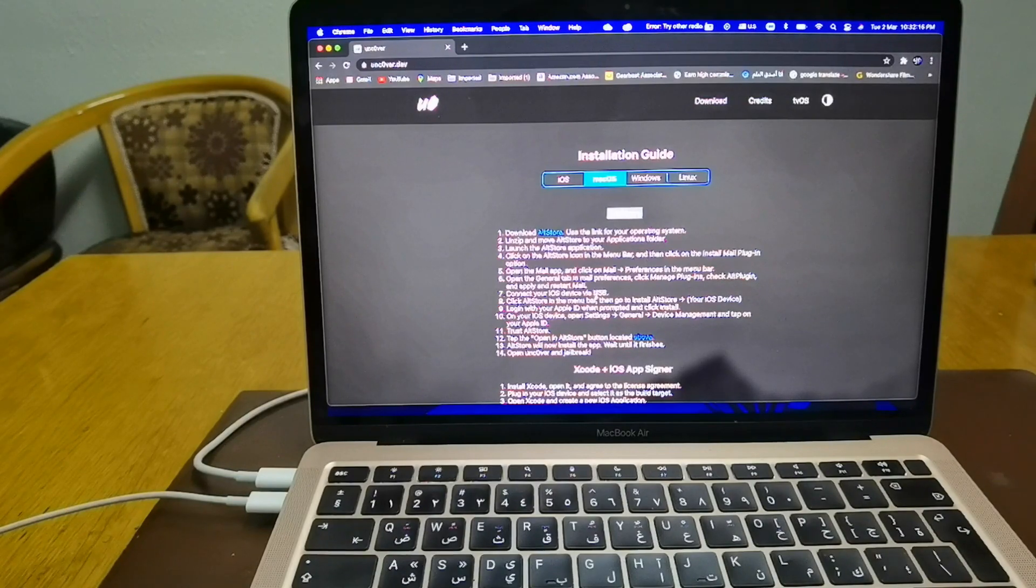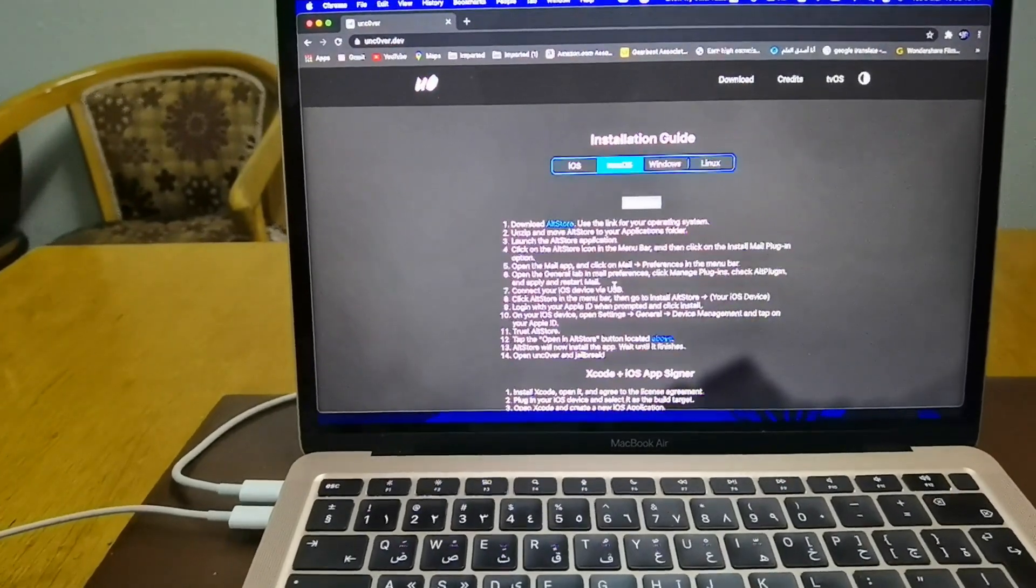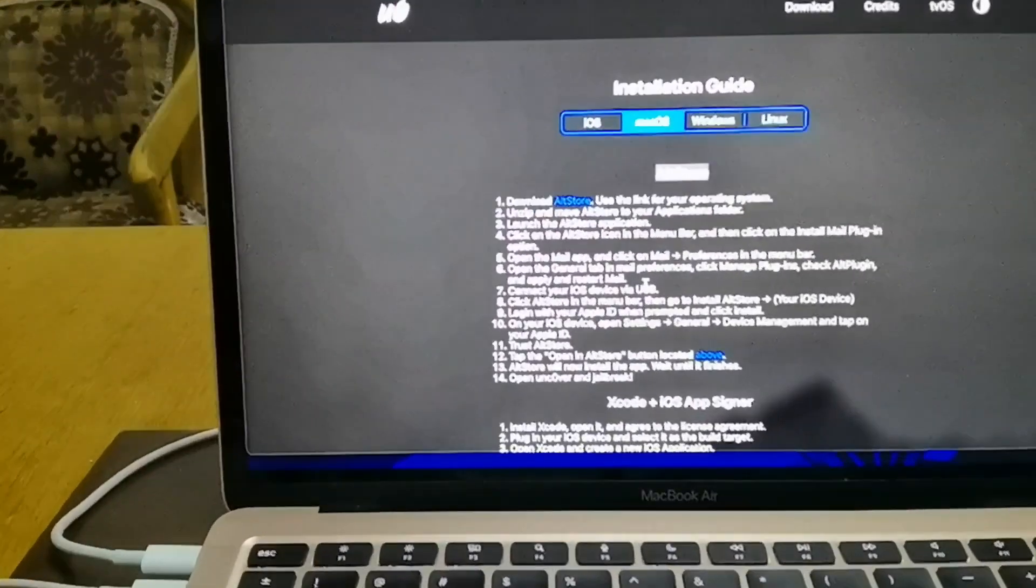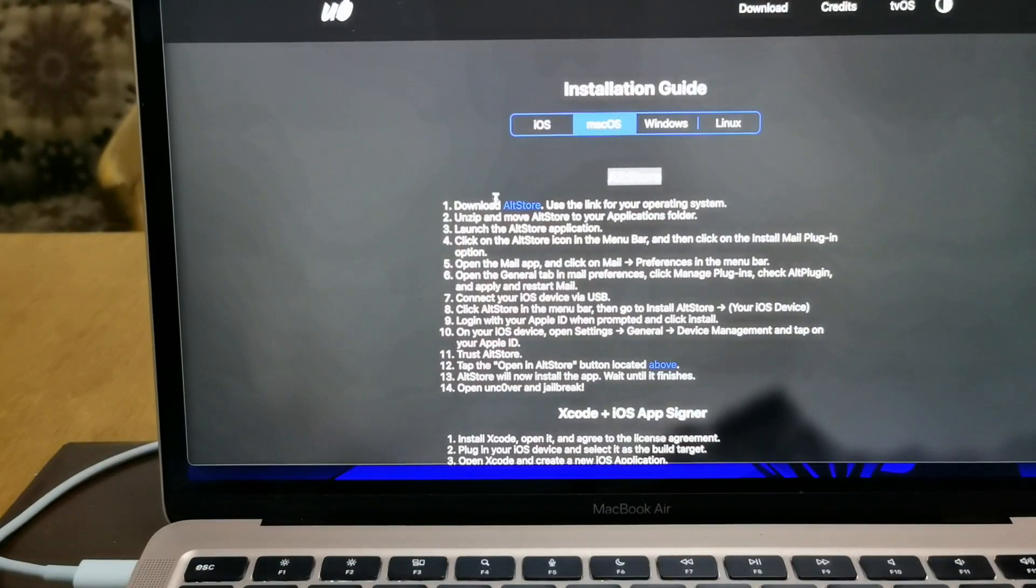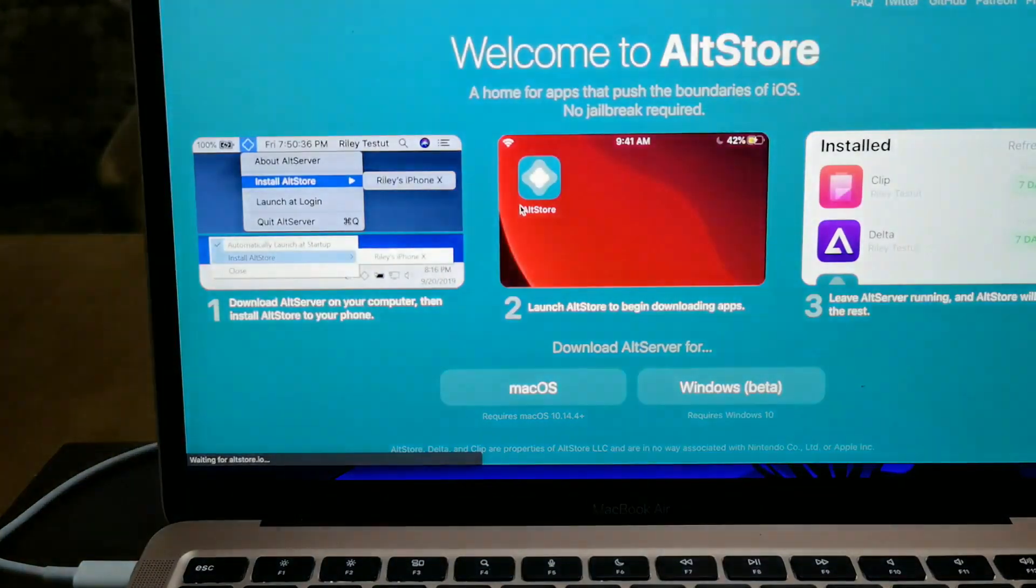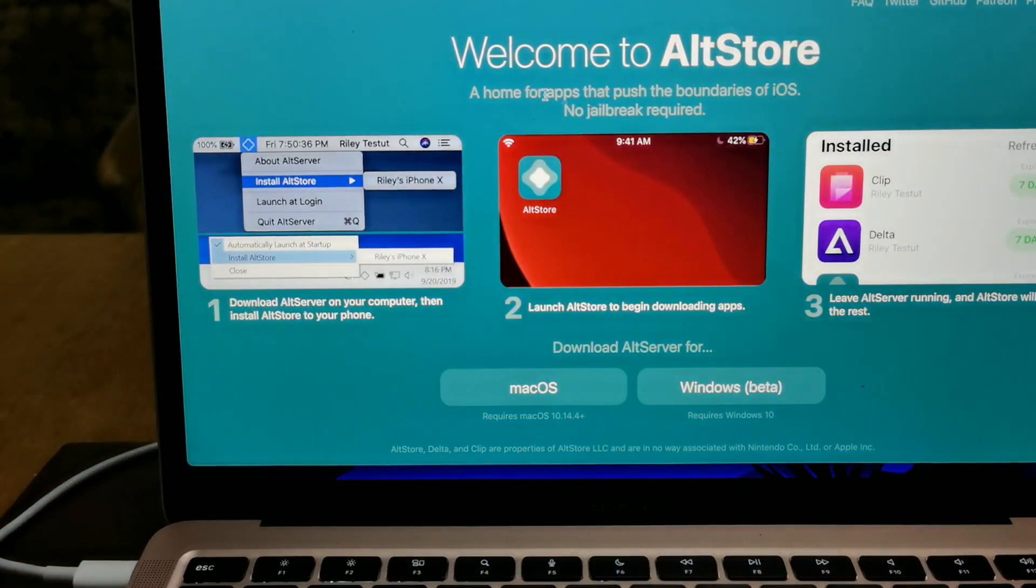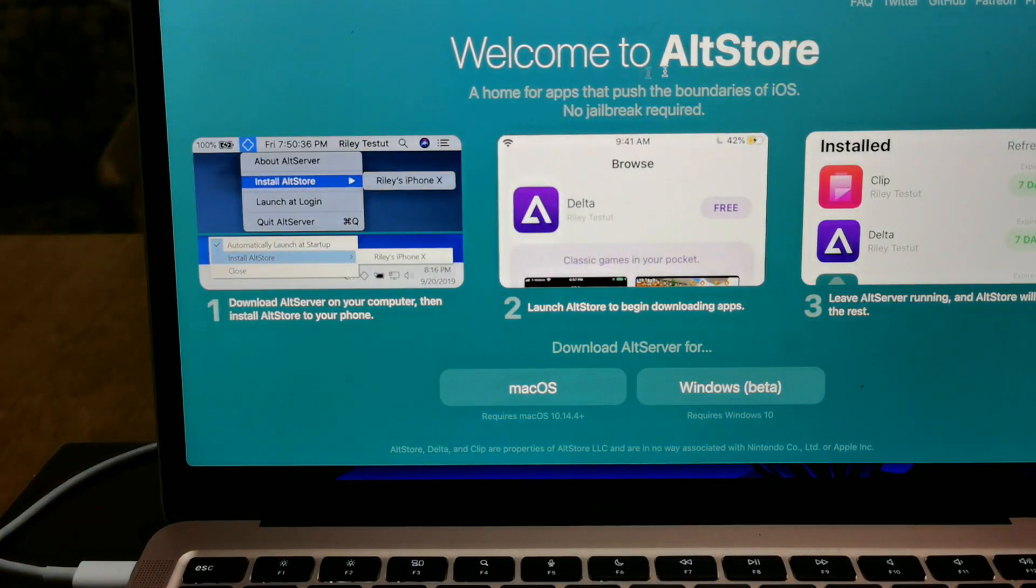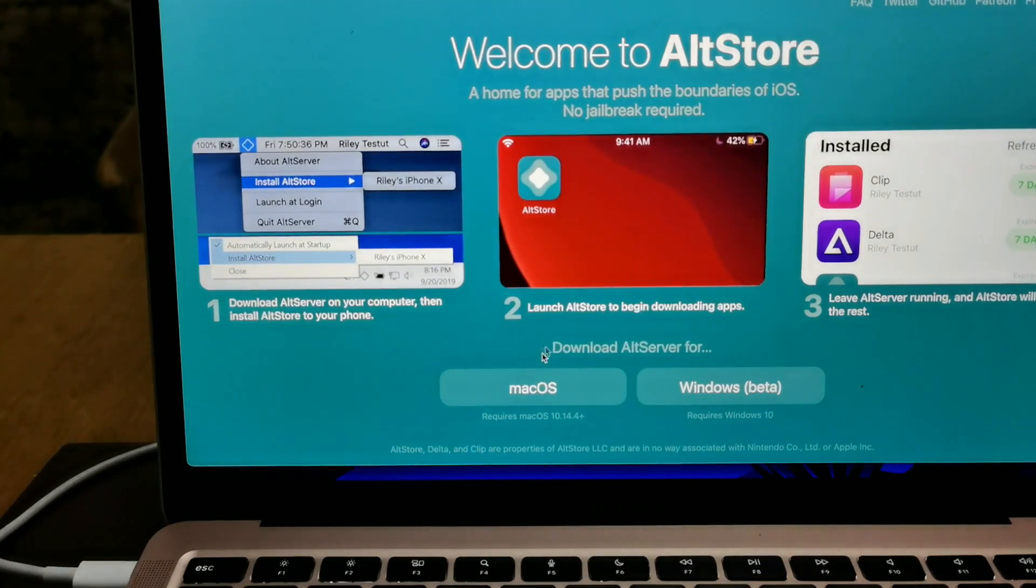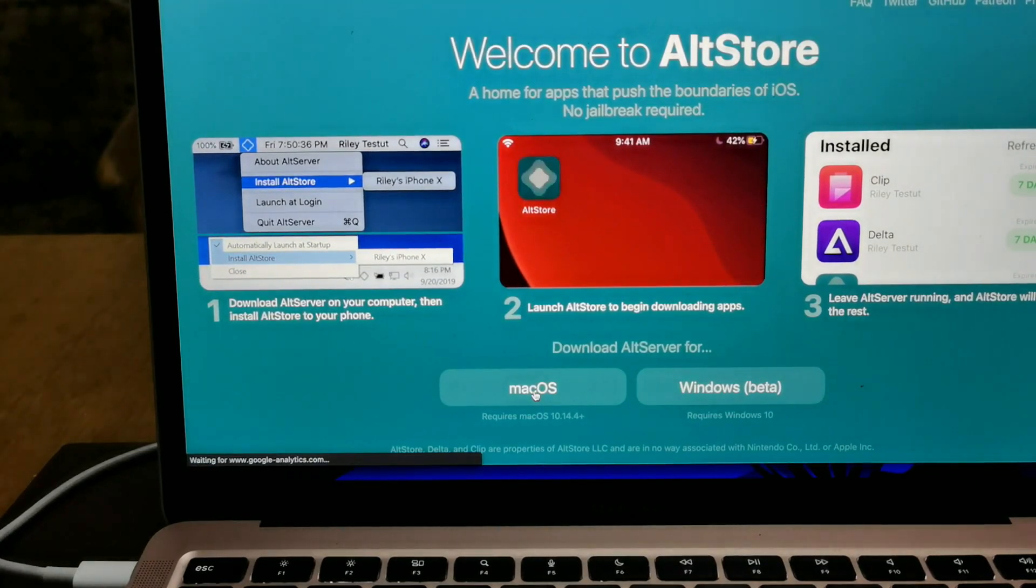For macOS, you can just go to macOS AltStore and there are instructions on what to do and how to install all the things. I will just zoom a little bit into the screen. You just click on this one, it will guide you or take you directly to the AltStore.